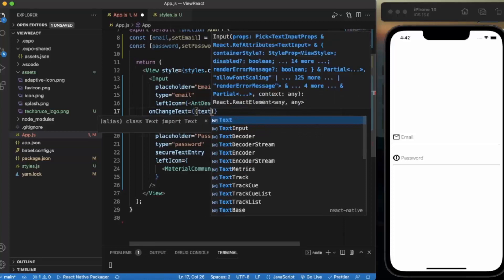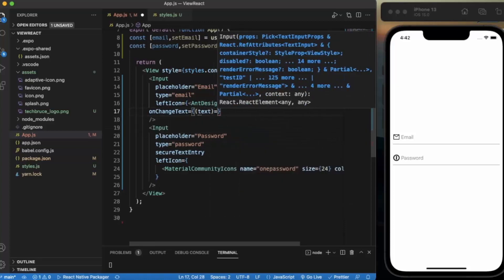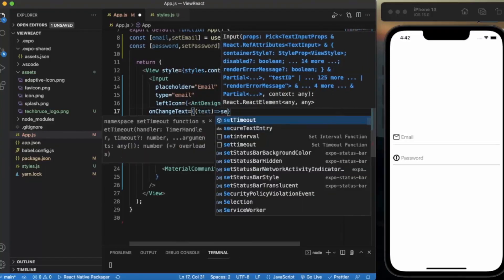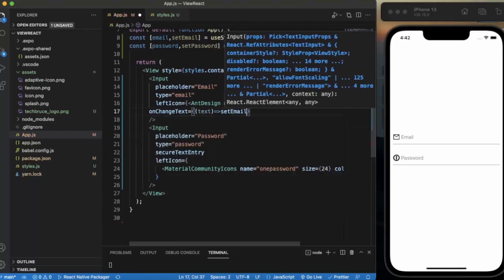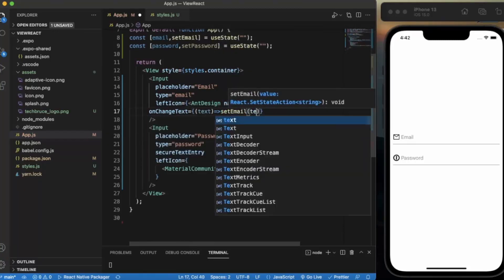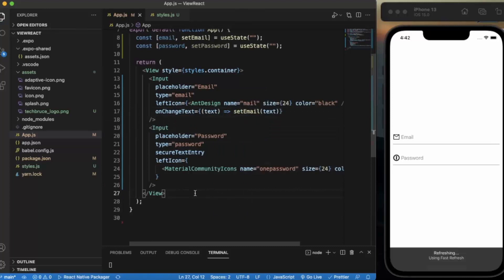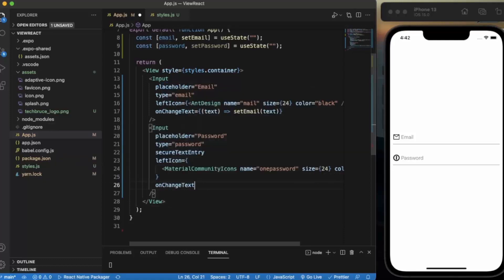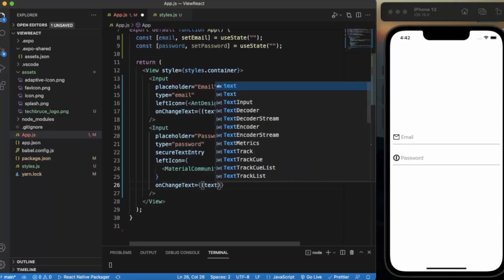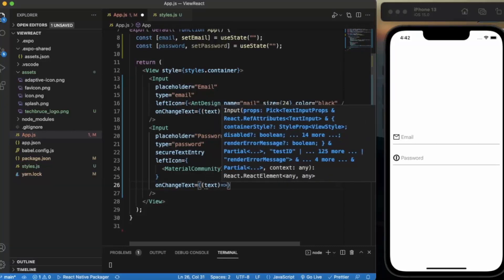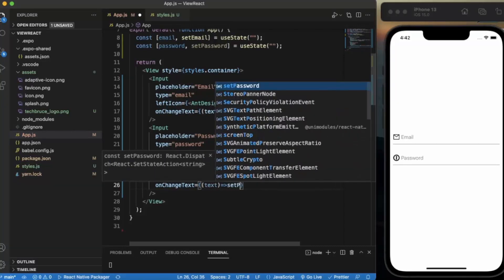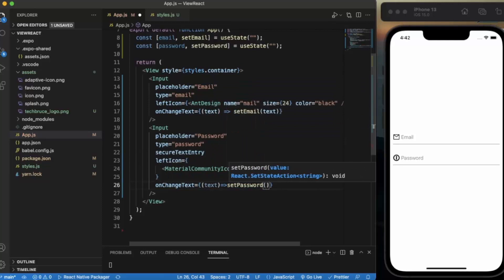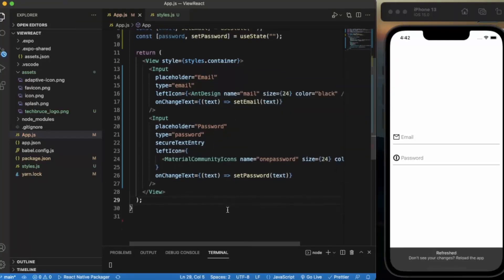So whatever text the user provides, we will simply set it to email. And the same for password with onChange text.